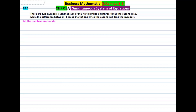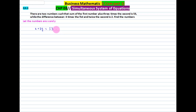There is another question, 8.3. It states: there are two numbers such that the sum of the first number plus three times the second number is 53 — that is, x + 3y = 53. While the difference between four times the first number and twice the second number is 2 — that is, 4x - 2y = 2. We have to find these numbers.